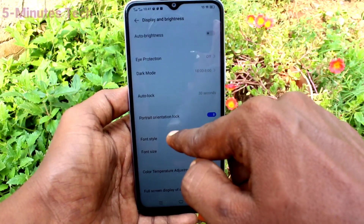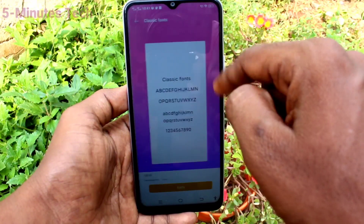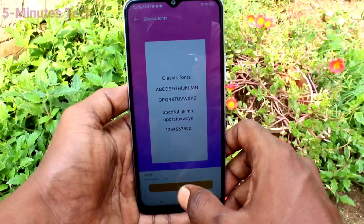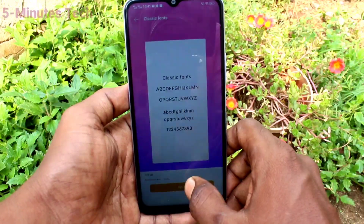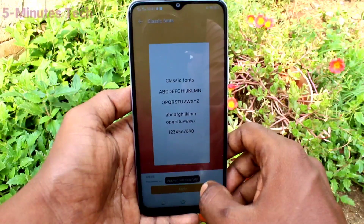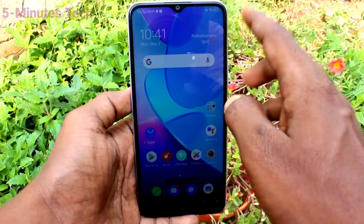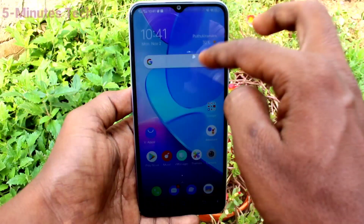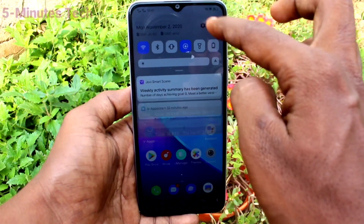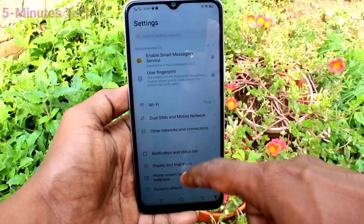Click on Font Style now. Here you can select another option. Only one other option is available — just select it and click Apply. Font style will be changed. Yes, it has been changed.